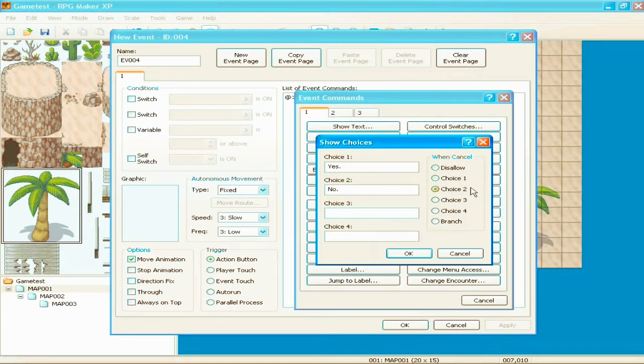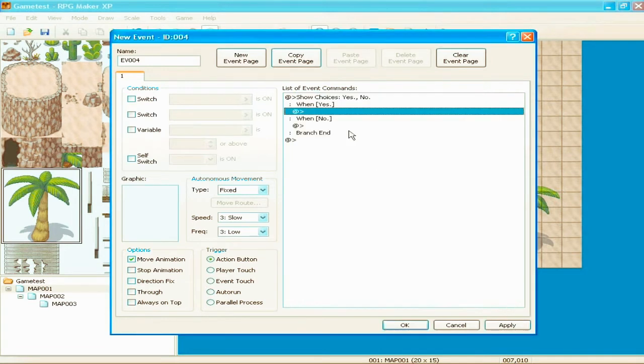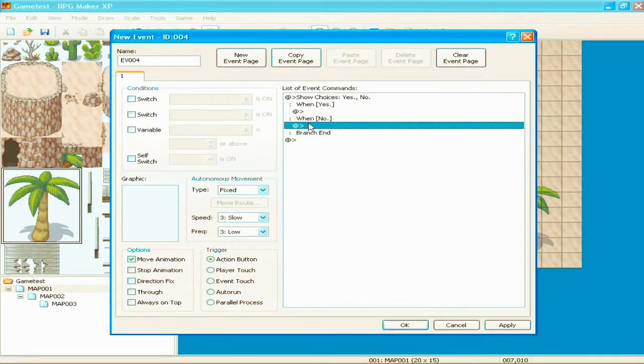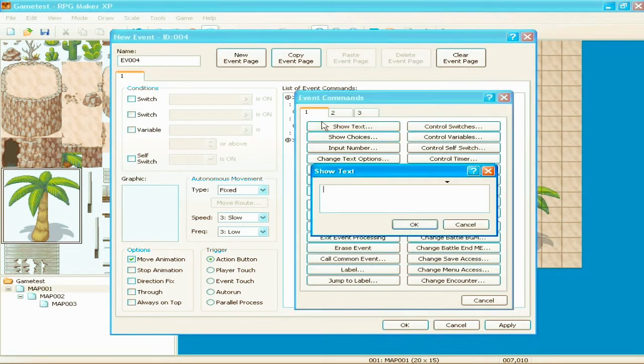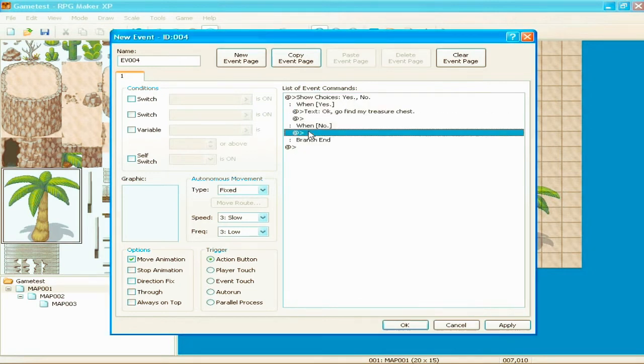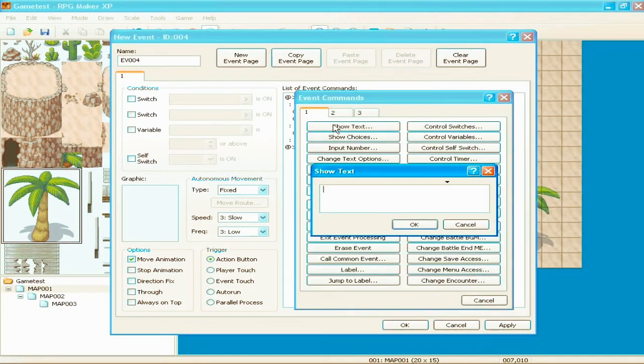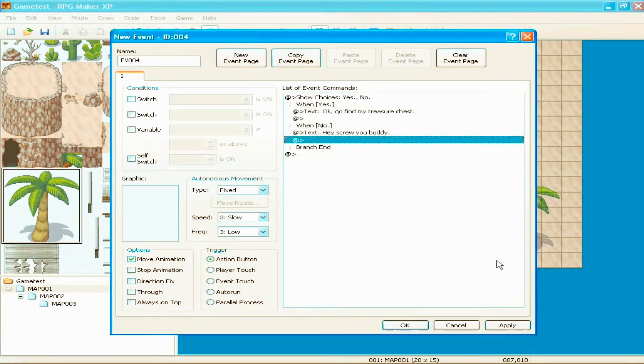And so now you have more places to insert events. So like, when yes, okay, go find my treasure chest. When you pick yes. When no, it'll say, hey, screw you, buddy. You know, just stuff like that.